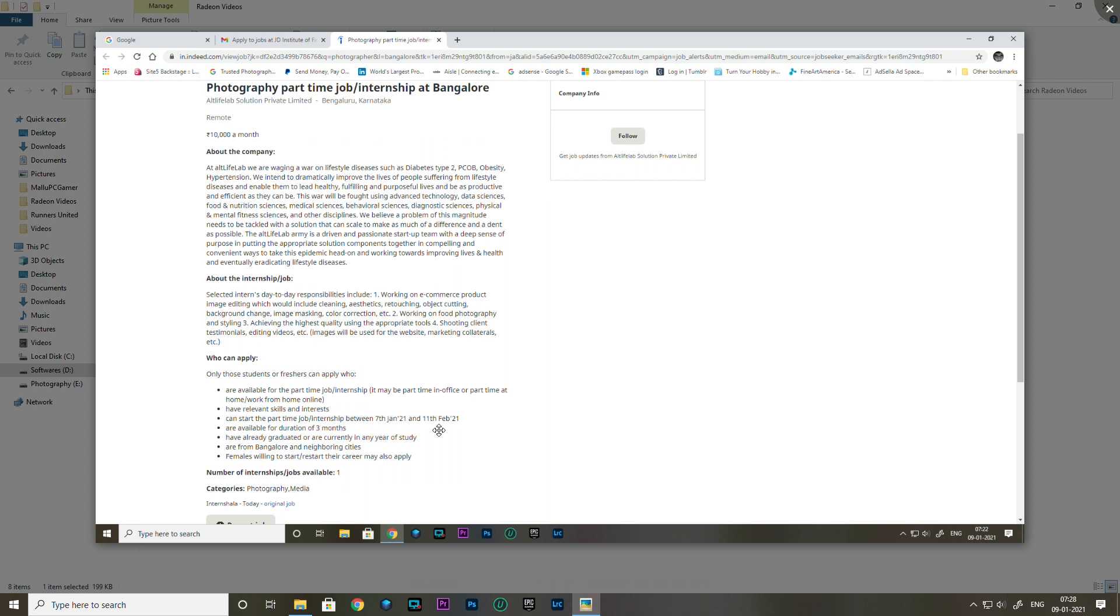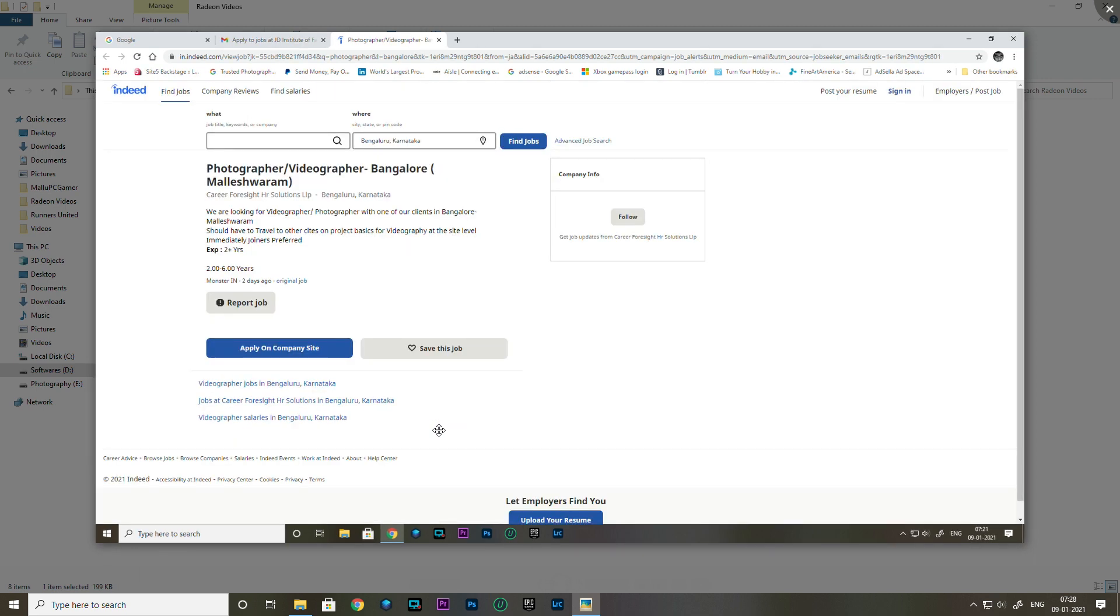This is the last one in our list: Photographer and videographer position in Malaysia. This is through Barrier Foresight HR Solutions, which is a recruitment company. This is a direct job opportunity.